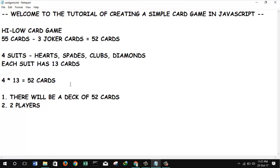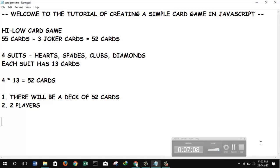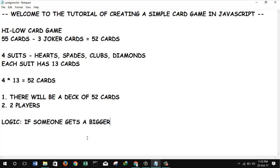After that we have to think how the deck of cards will be created. This will be interesting because there are several ways to do this and I think we will go for the easiest way. Basically the logic behind the game is: if someone gets a bigger card than the other player, he or she wins.